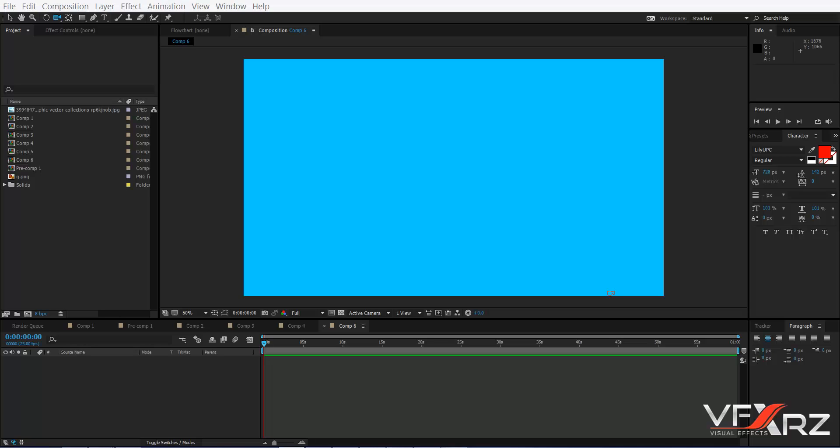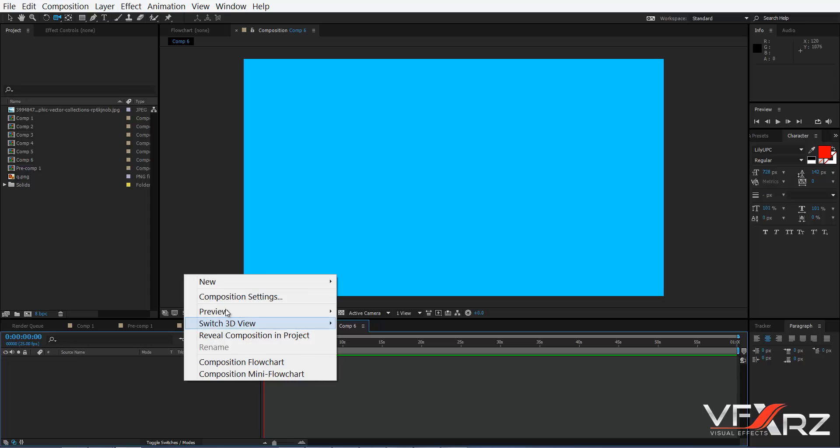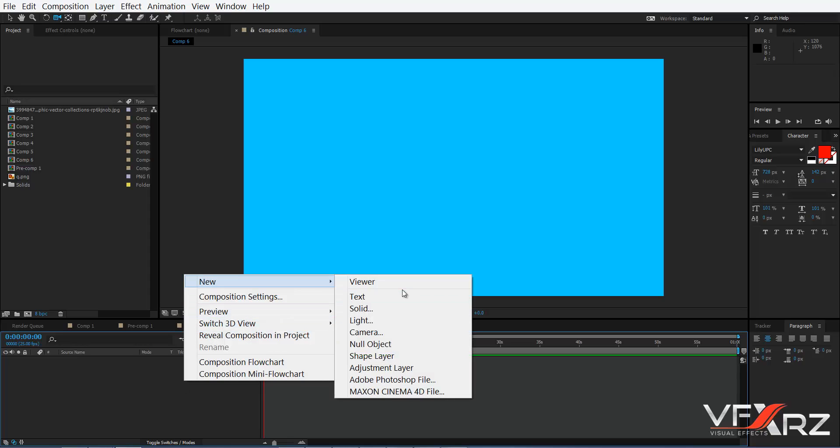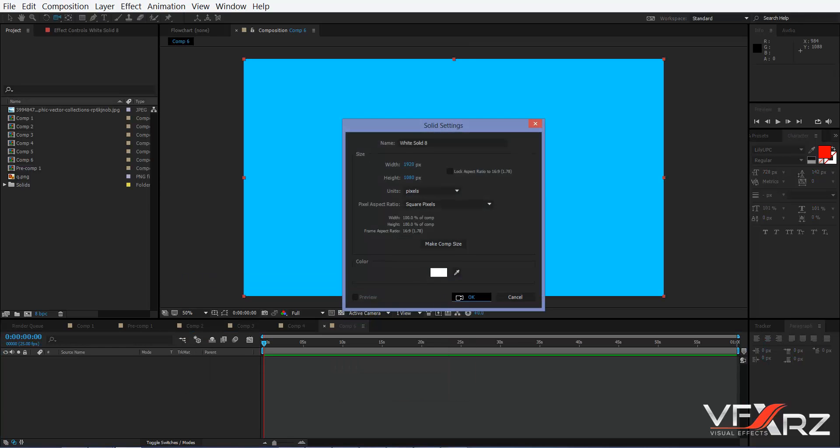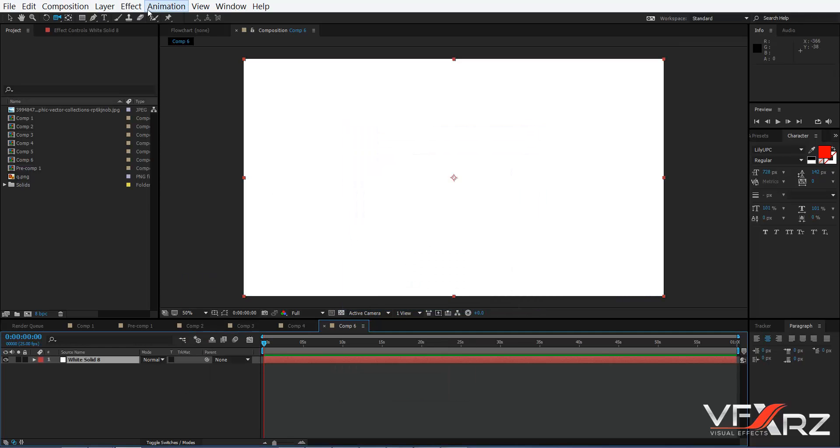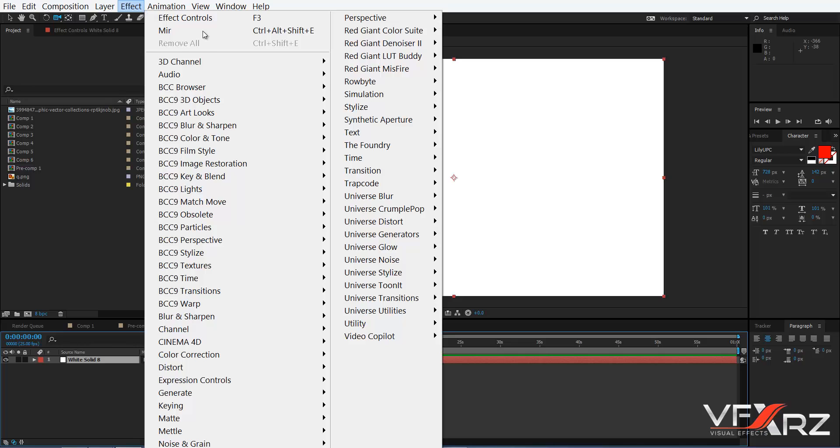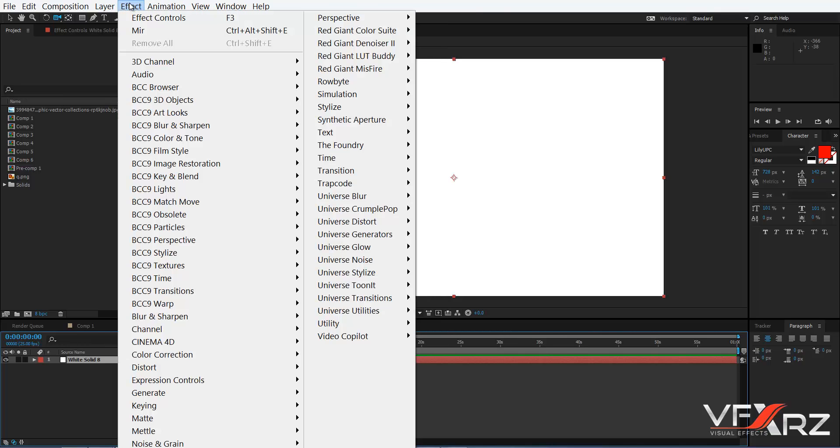Hello and welcome to this video. In this video I want to show you how you can create mountains using Trapcode Mir. First you should create a composition and then create a solid, click OK, and then go to Effect.